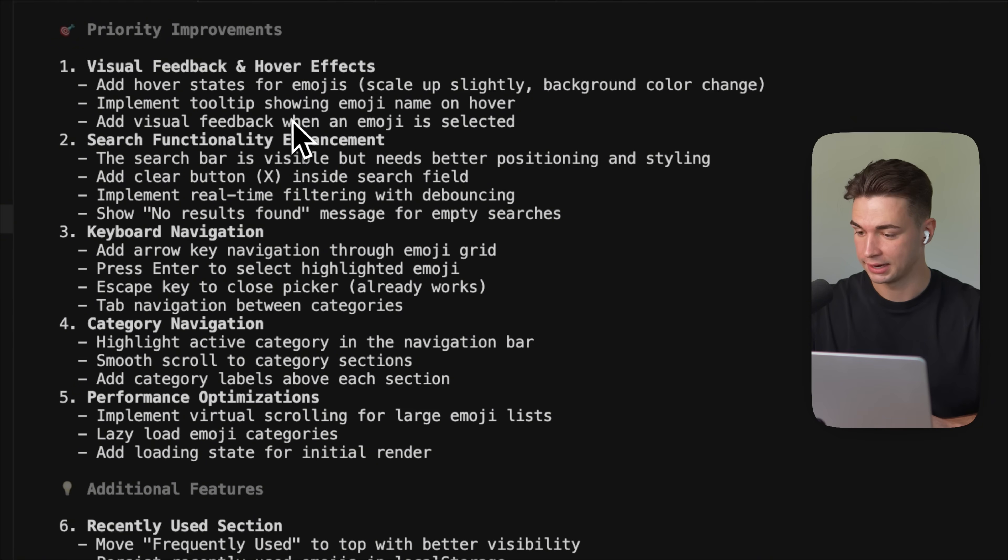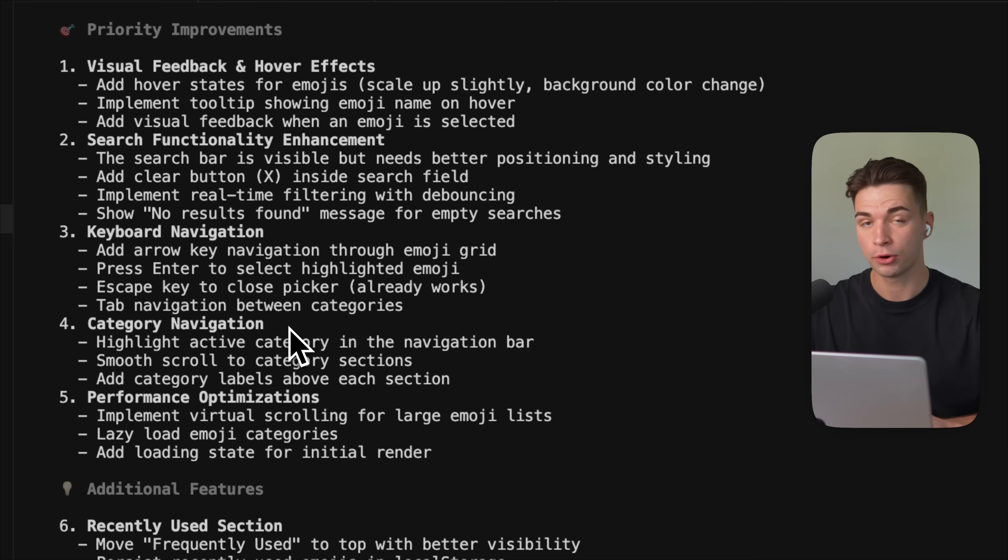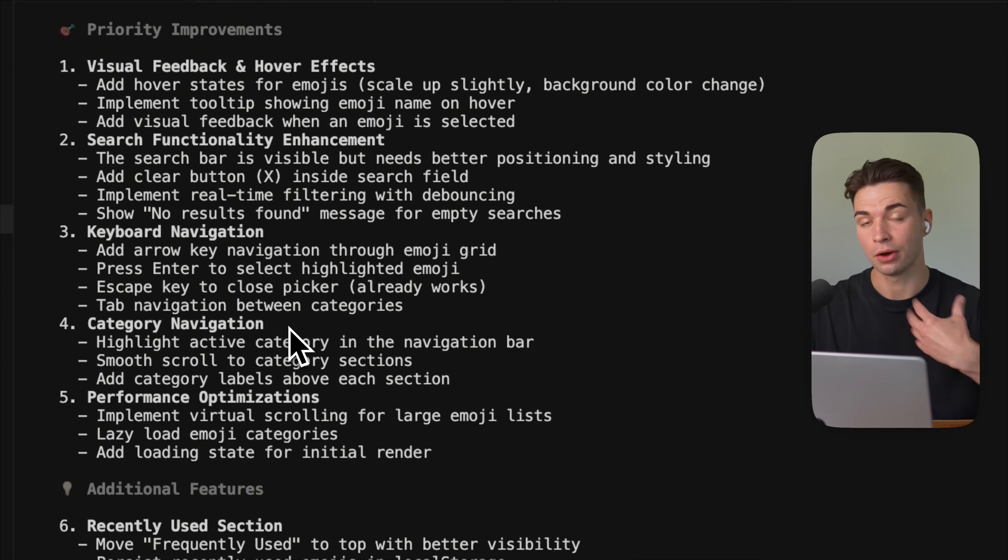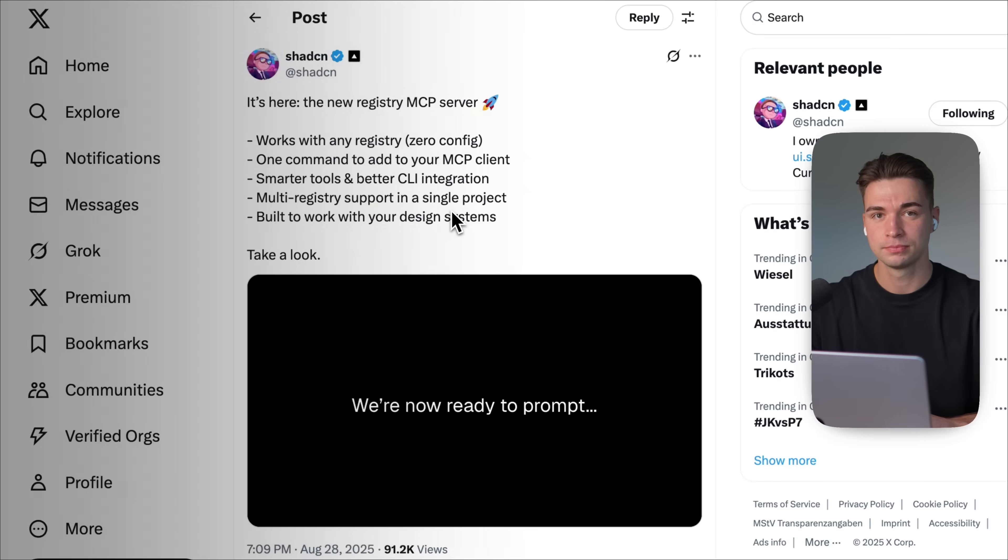So the user experience, for example, adding different hover states, improving the search functionality, navigating through the emojis, through the keyboard. And all of that are very useful changes that it only gets because it's now thinking from the user perspective.